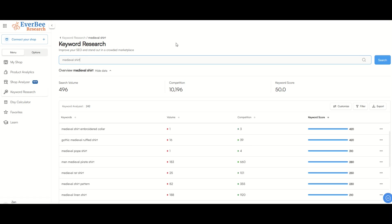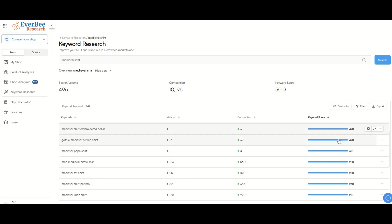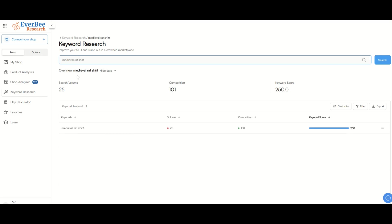So here's an example of a very niched item. This is medieval shirt, and you can see here the search volume is almost 500, competition is about 10,000. And that just means that their competition, the listings have this keyword somewhere in it. It doesn't necessarily mean it's an identical item. As you can see down below, there's different keywords that are similar. So the keyword score here is 50, which is a pretty good score. And you can see there's related keywords down below. You can see here the keyword score on some of these are actually quite high, 420, 310, 280, and so on. So here's a great example, medieval rat shirt, the search volume is 25, the competition is only 100. That gives me a very high keyword score of 250.